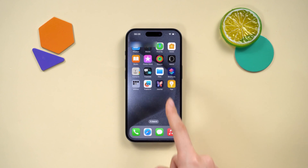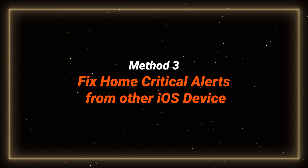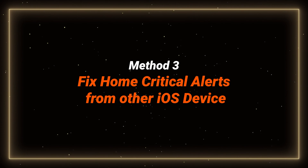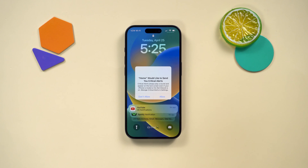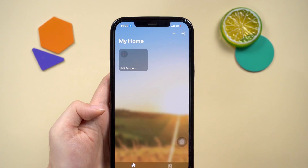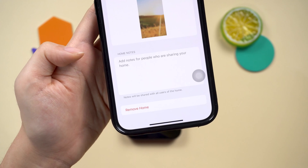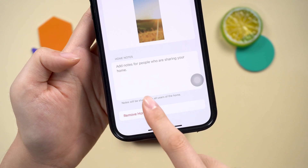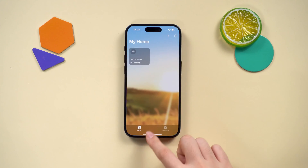After trying these steps, my iPhone's back in action. But whether it works or not, try the next tip. Method three: fix home critical alerts from other iOS devices. This error can also appear on the iPhone if you've connected to another iOS device in the home app. So you can reset the HomeKit configuration from your other iOS device — just go to the home app, navigate to settings, and tap on remove home. Then follow the on-screen instructions to confirm the operation. But if all these methods can't help, it may be a system issue with your phone.